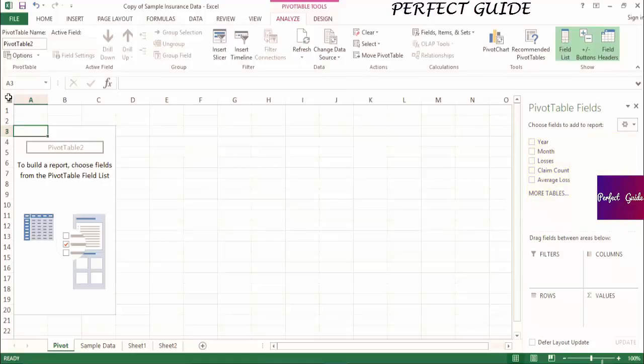Underneath the field list, you'll see four different sections: Filters, Columns, Rows, and Values.